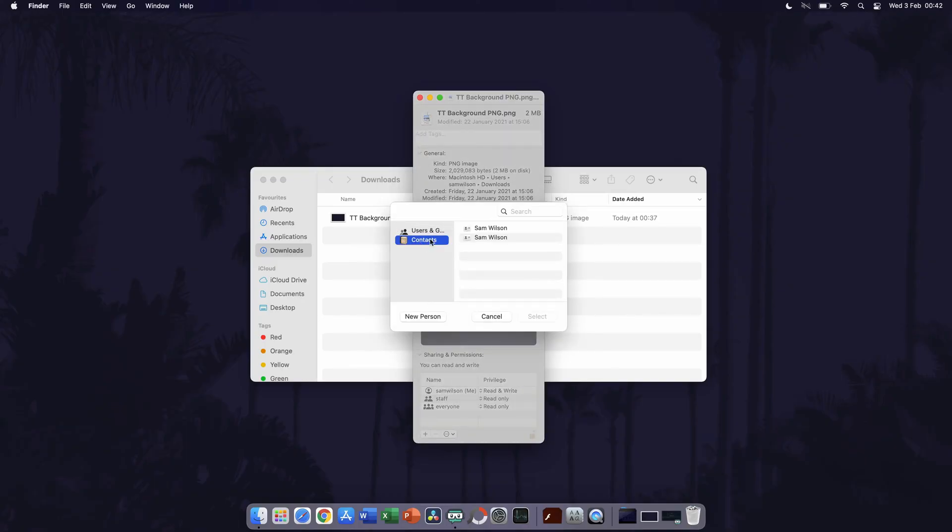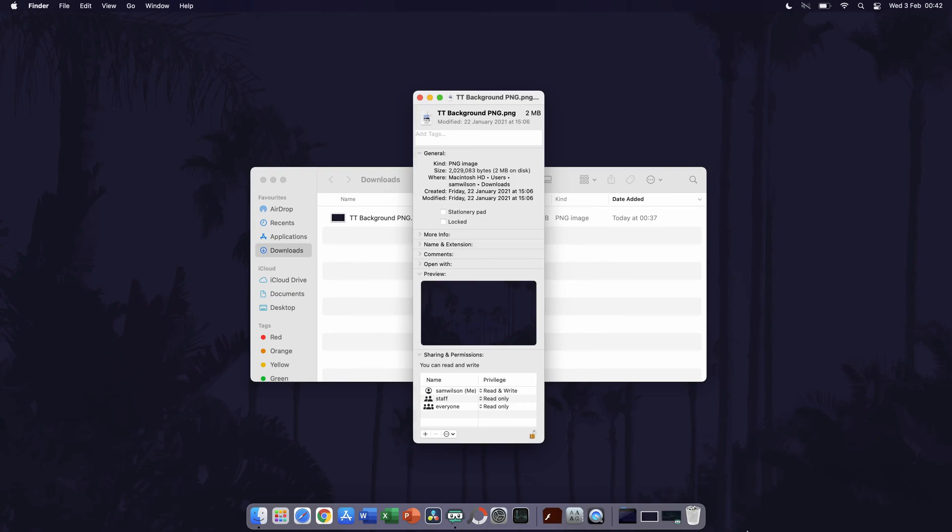Once you have made the changes, click on the lock icon again. And so that is how to change file or folder permissions on a MacBook or any Mac running macOS.